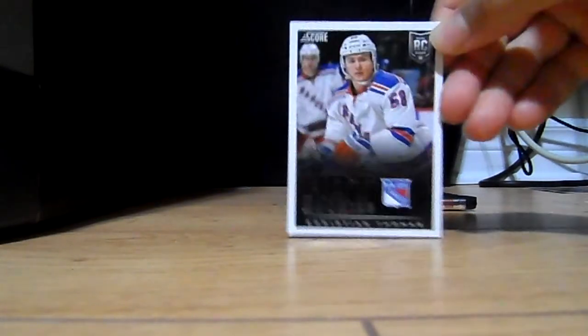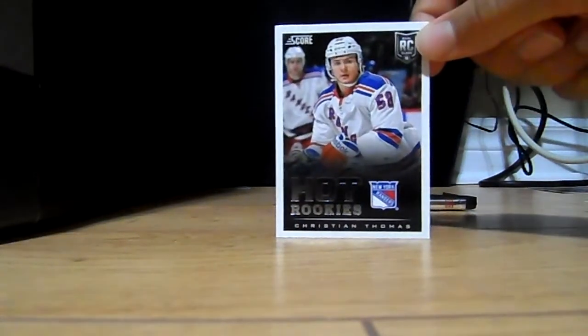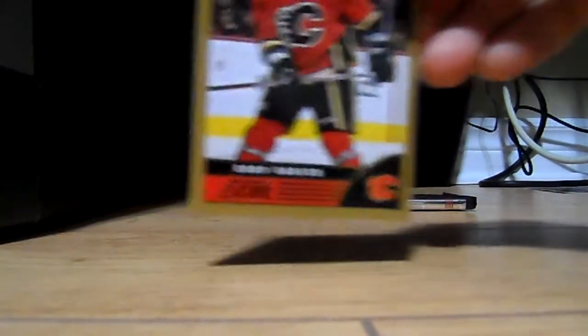Ian Cole, Zach Bogosian, hot rookies of Christian Thomas. Gold script of Corey Sarich.